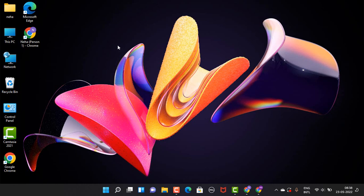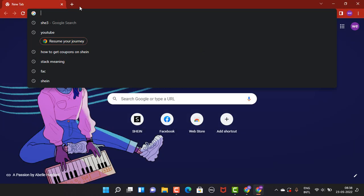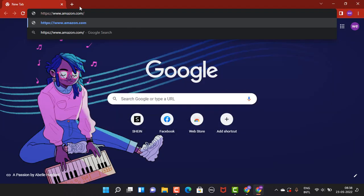First, you need to head towards your web browser. Right on top there is a search bar, so enter the link www.amazon.com. I will leave it in the description box as well.